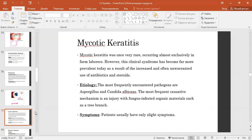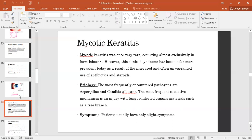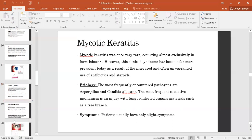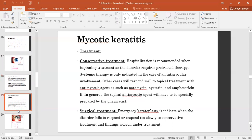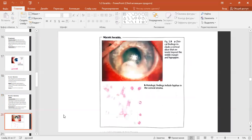The most frequent causative mechanism is injury. Conservative treatment and surgical treatment with emergency keratoplasty are the management options for mycotic keratitis.